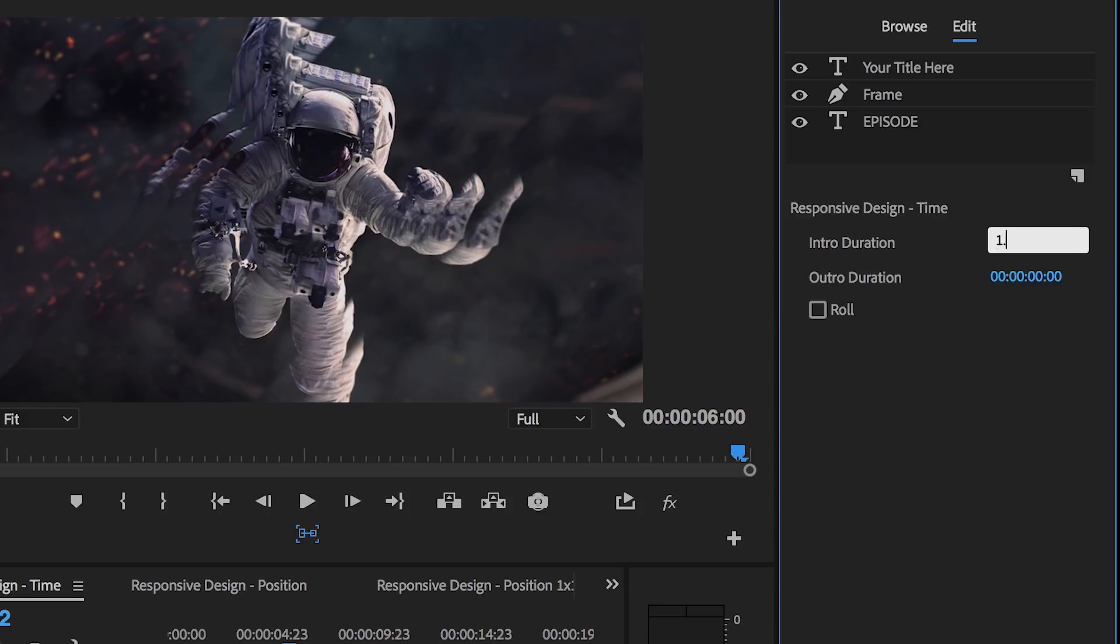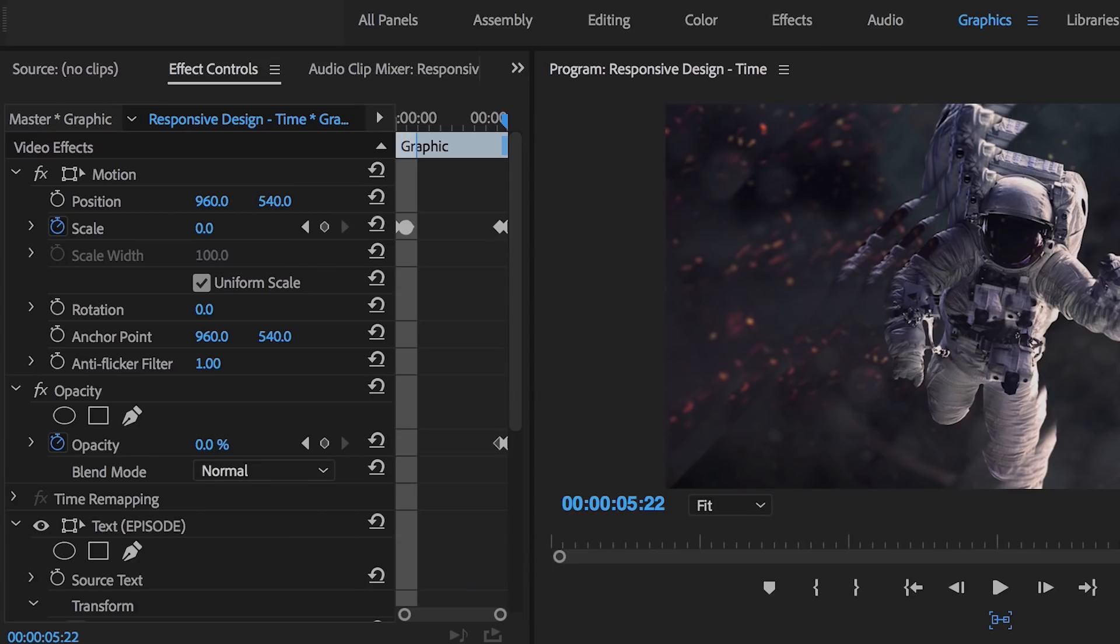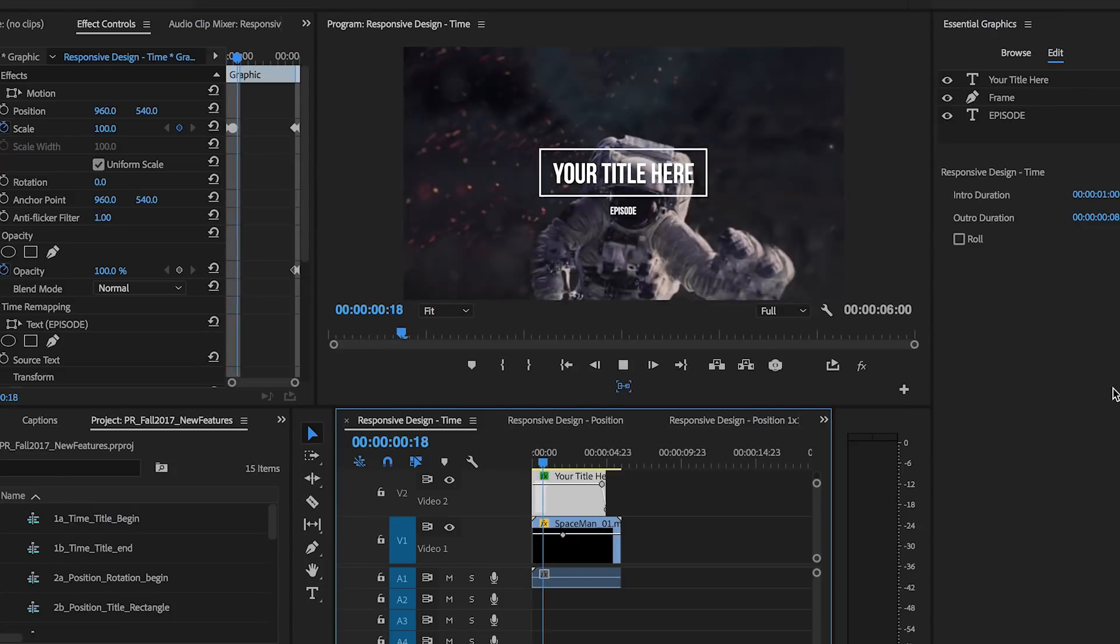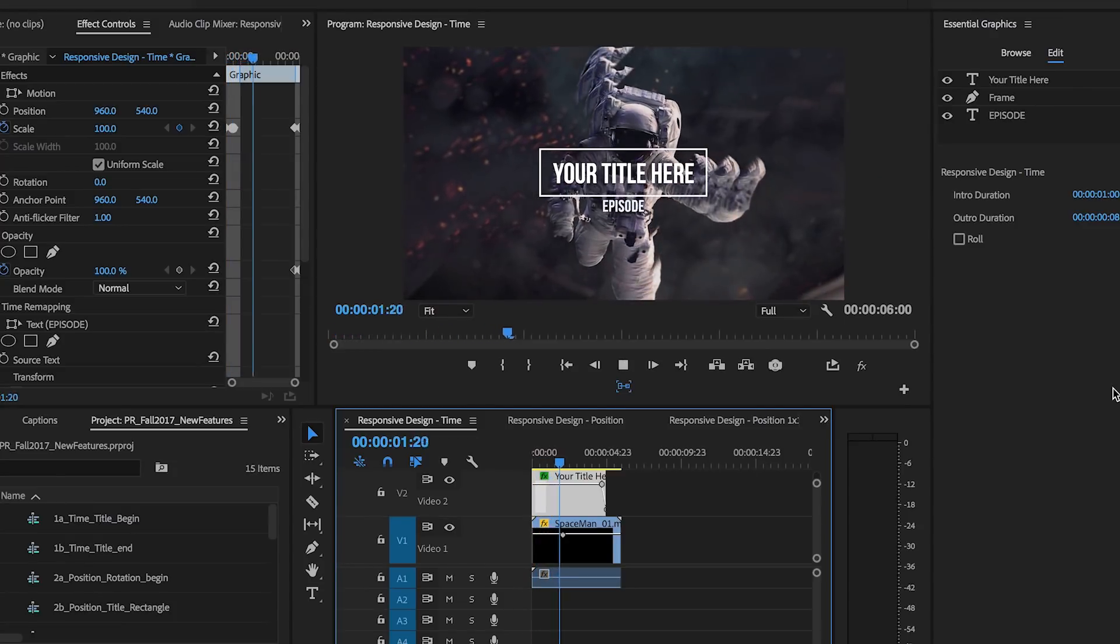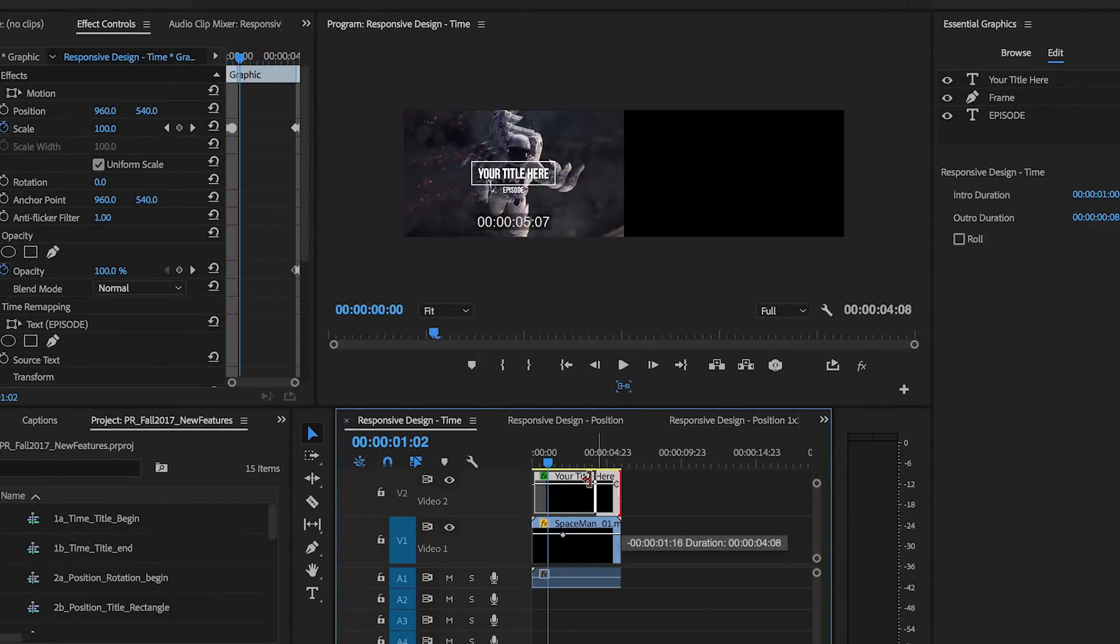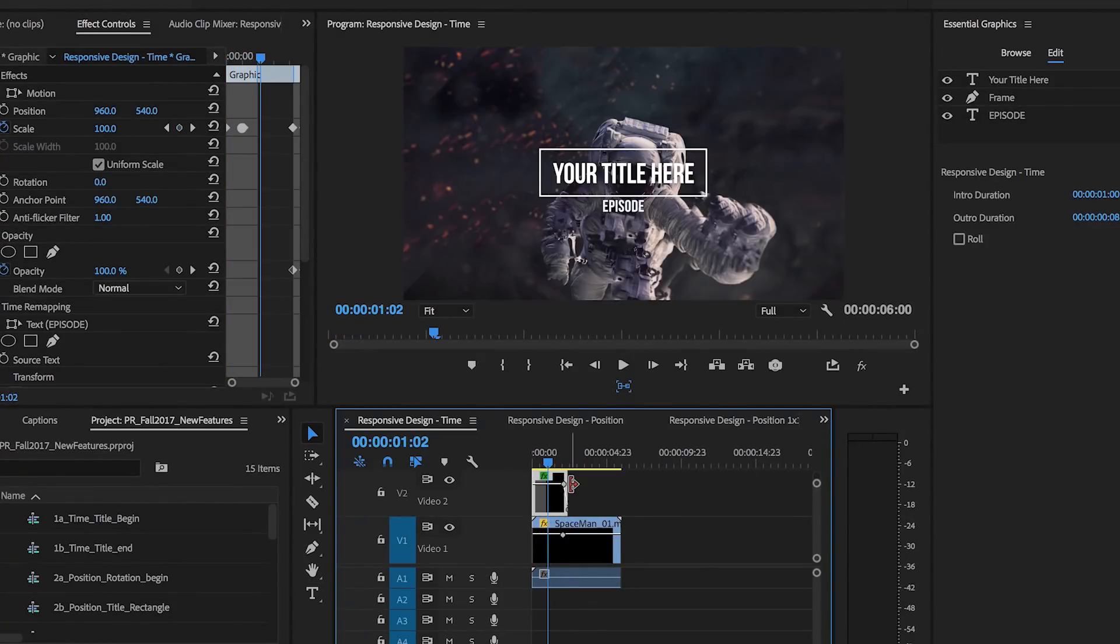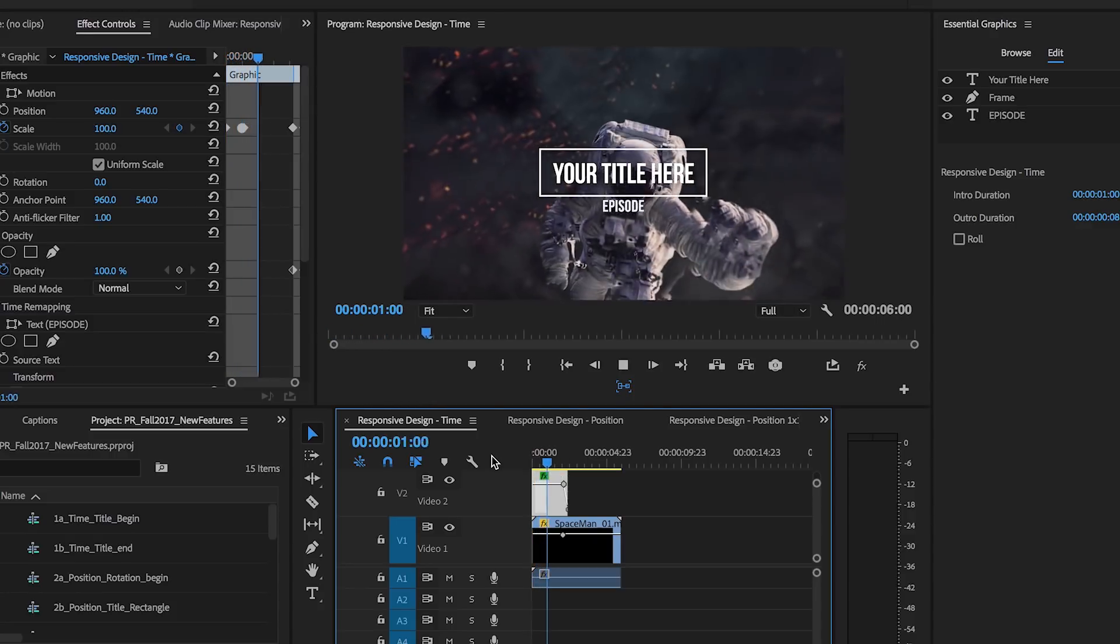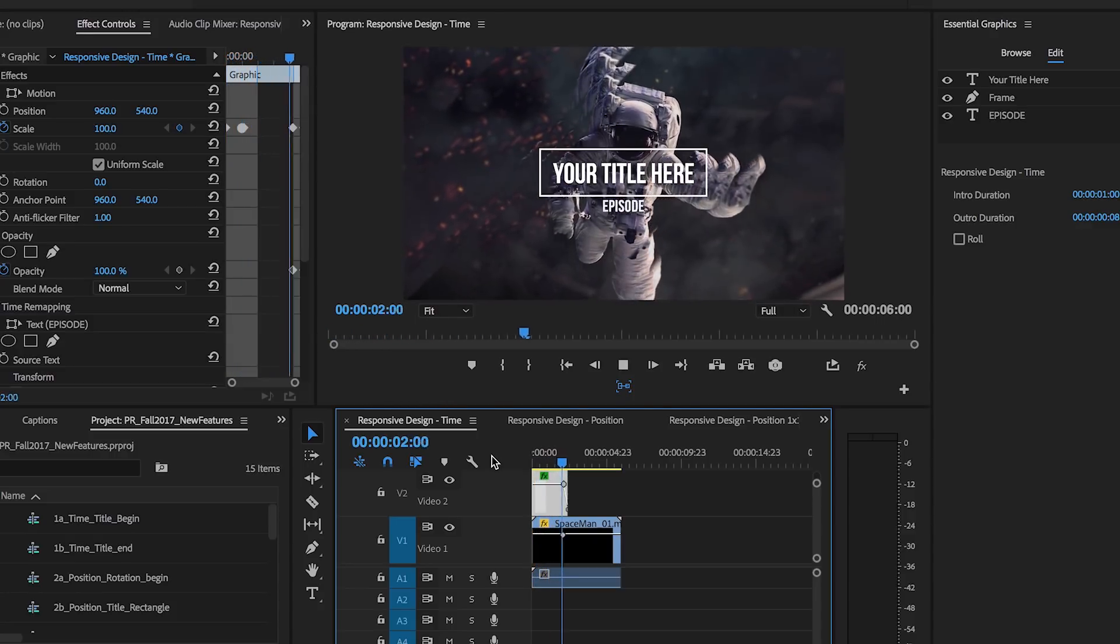With responsive design time-based controls, define durations for intro and outro segments of a graphic to maintain entrance and exit effects when ripple editing in the timeline. Animations will be preserved even when making changes to the overall duration of the graphic.